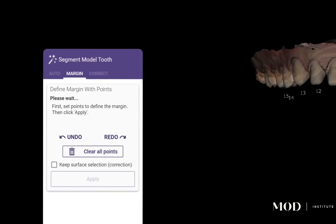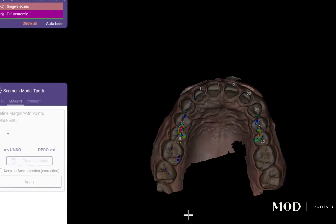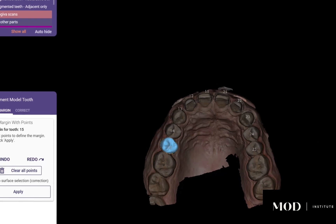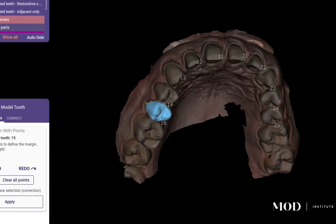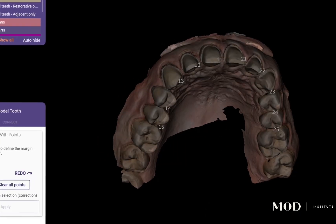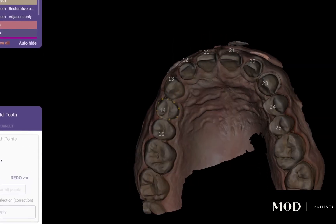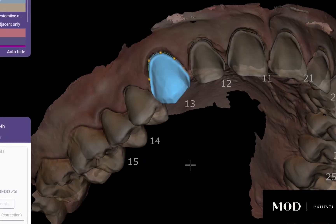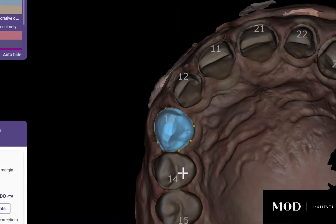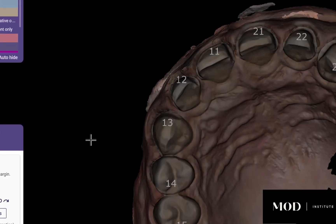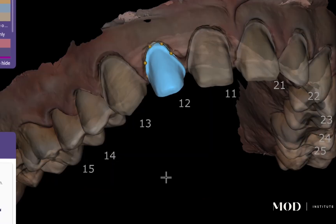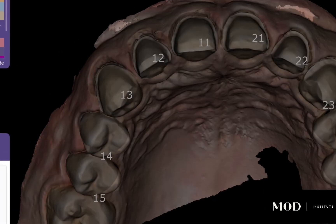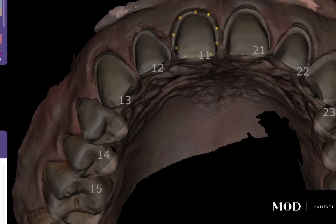On the left-hand side, select the teeth you want to be detachable dies. The software remembers the segmentation algorithm and takes you tooth by tooth so you have the opportunity to edit the segmentation line — and usually it's just spot-on perfect.